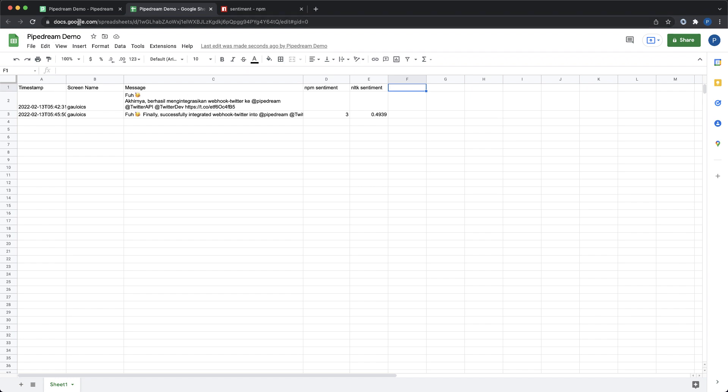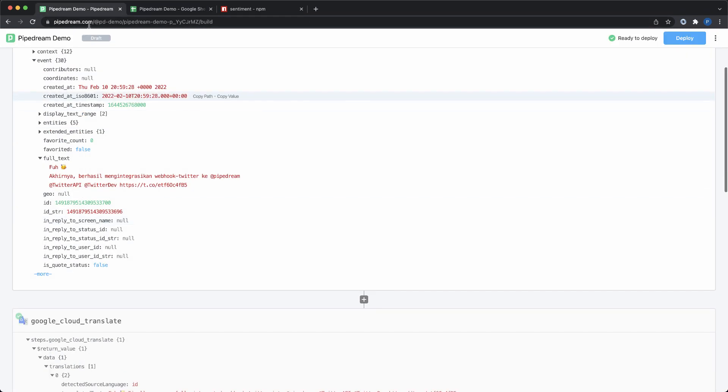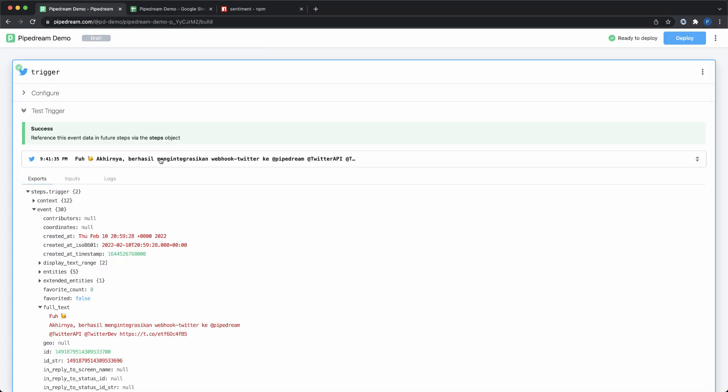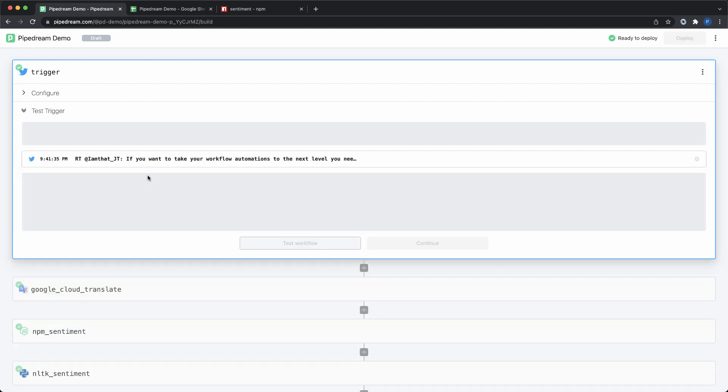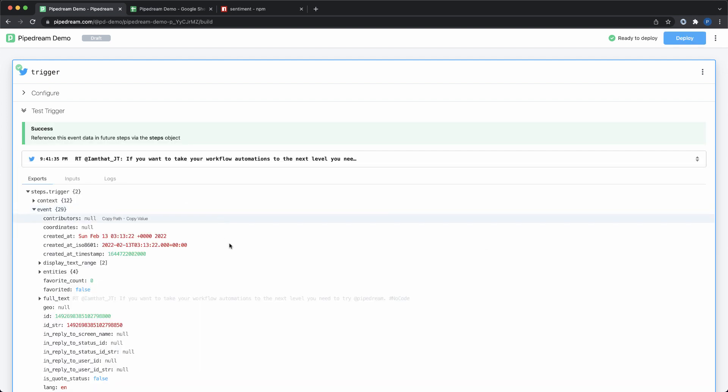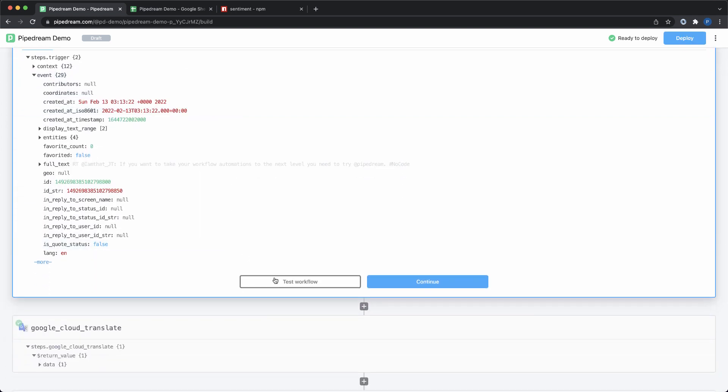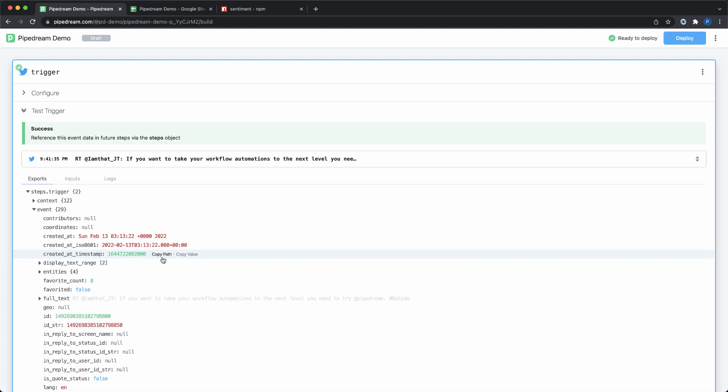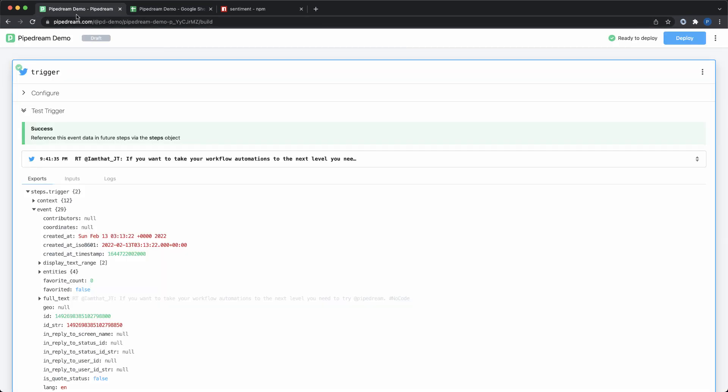Now, before I deploy, I want to run one more test. I want to make sure this workflow works with other events, so I'll select a different event from the trigger, and then I'll test my entire workflow. Since I'm testing the entire workflow this time, all of the steps will run with my newly selected event. After running the test, I can inspect the results in the builder and validate that the data was inserted into Google Sheets.